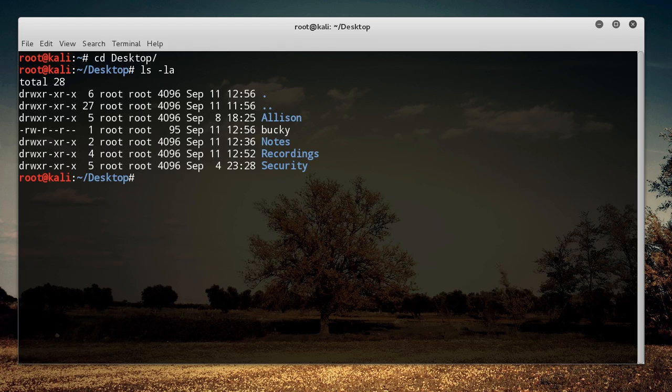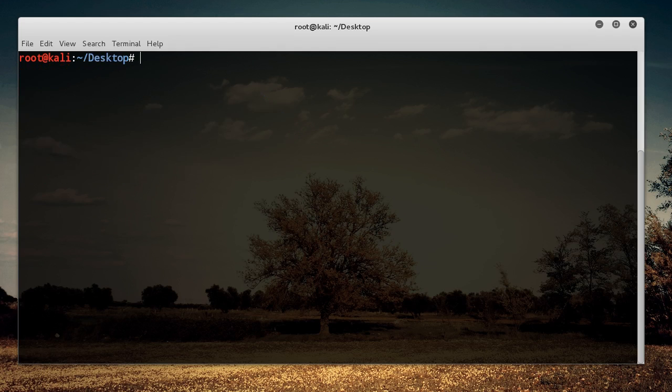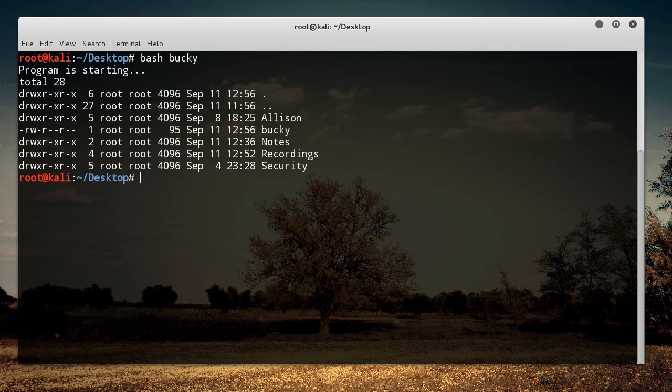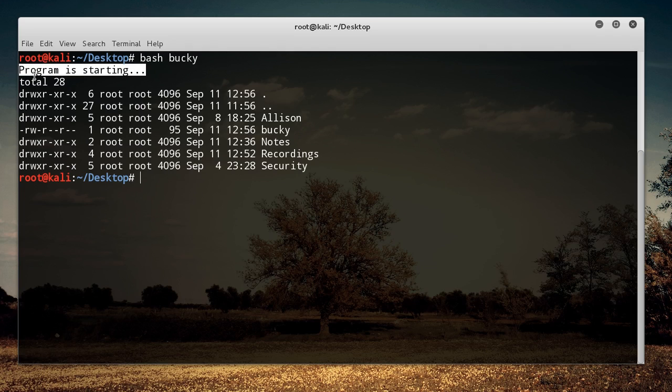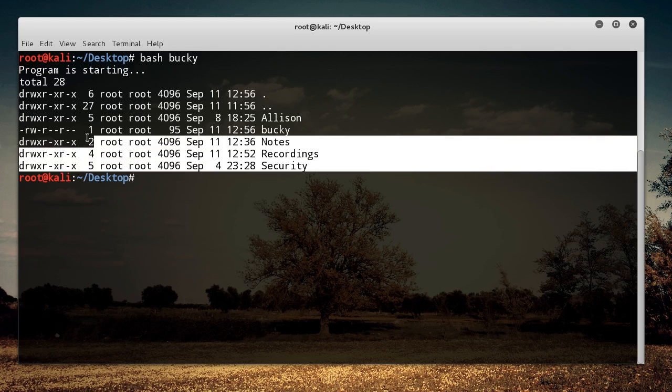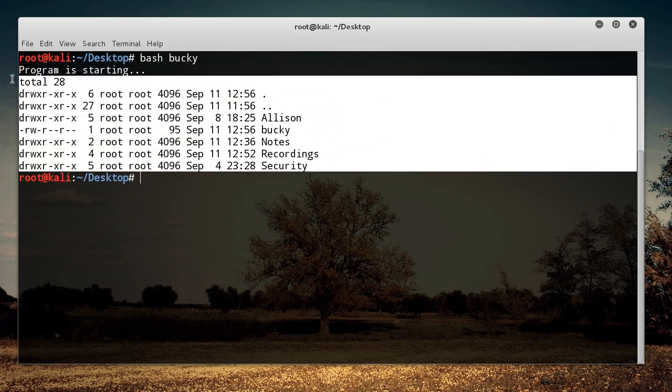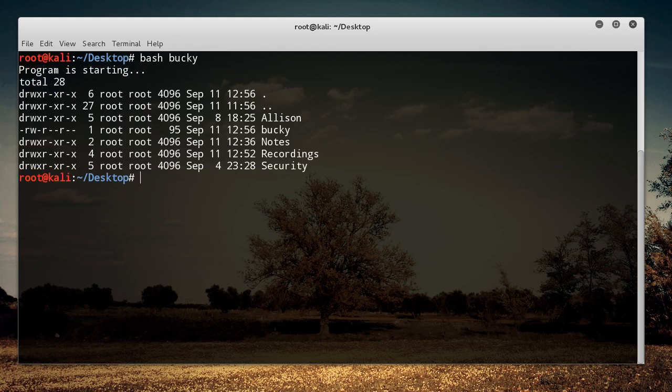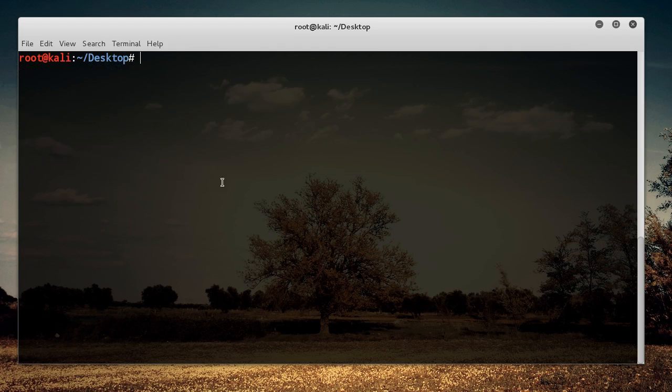Now in order to run this, all you do is write bash and then the name of the file, and that's it. Hit enter and it's going to do whatever we told the program to do. The first thing we said is 'program is starting', just echo that out. Then we ran ls minus la which essentially just prints everything out in that directory, nothing new we saw before.